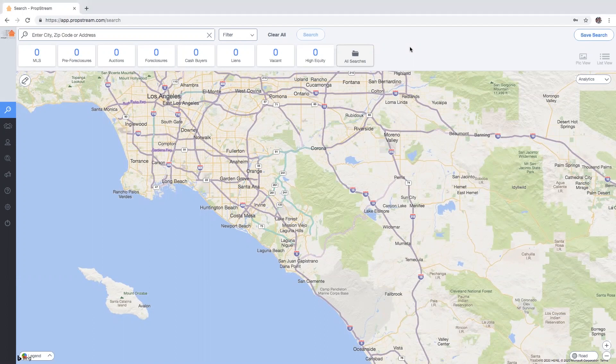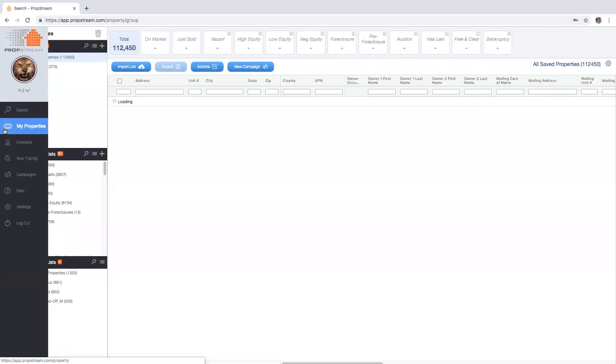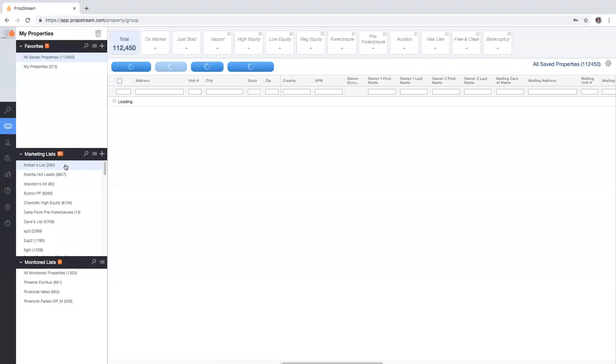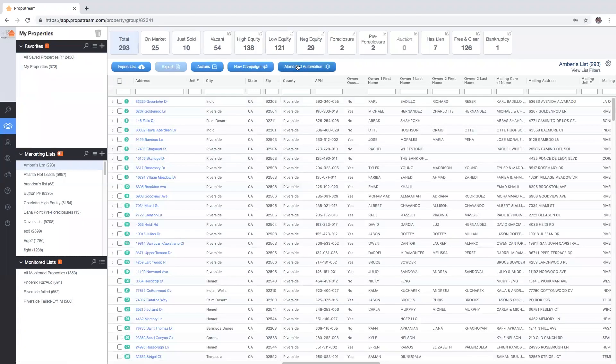To get started, go to the my properties page and choose a saved list, followed by clicking on alerts and automation.